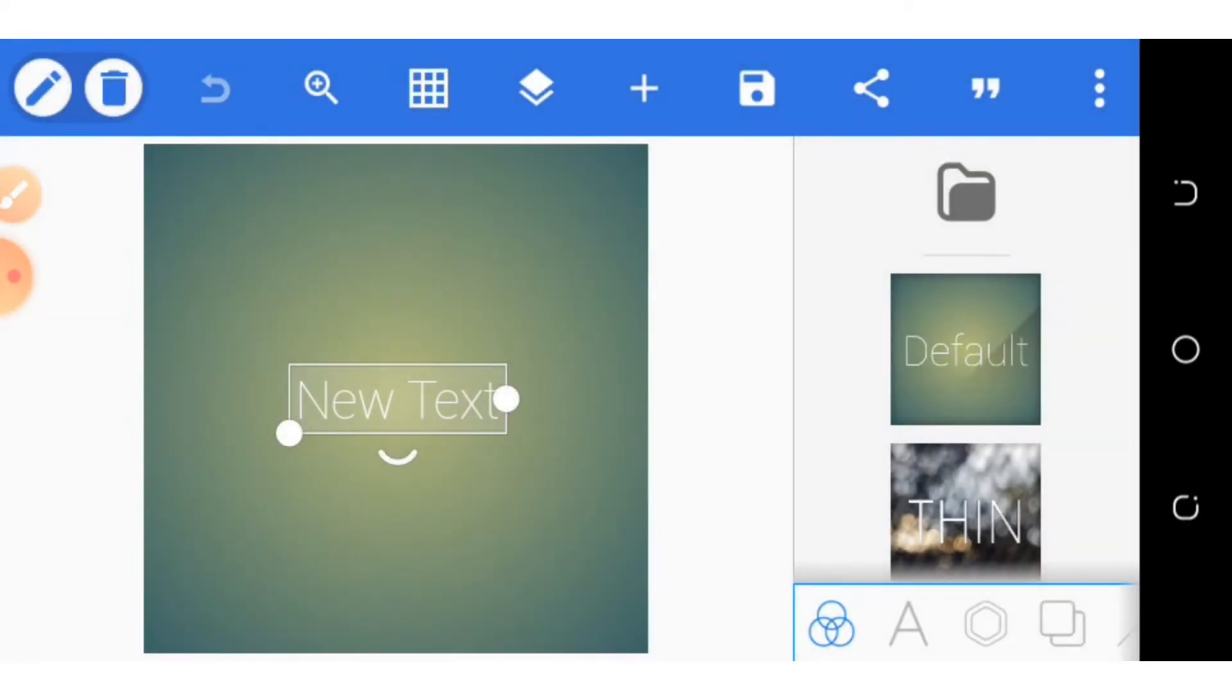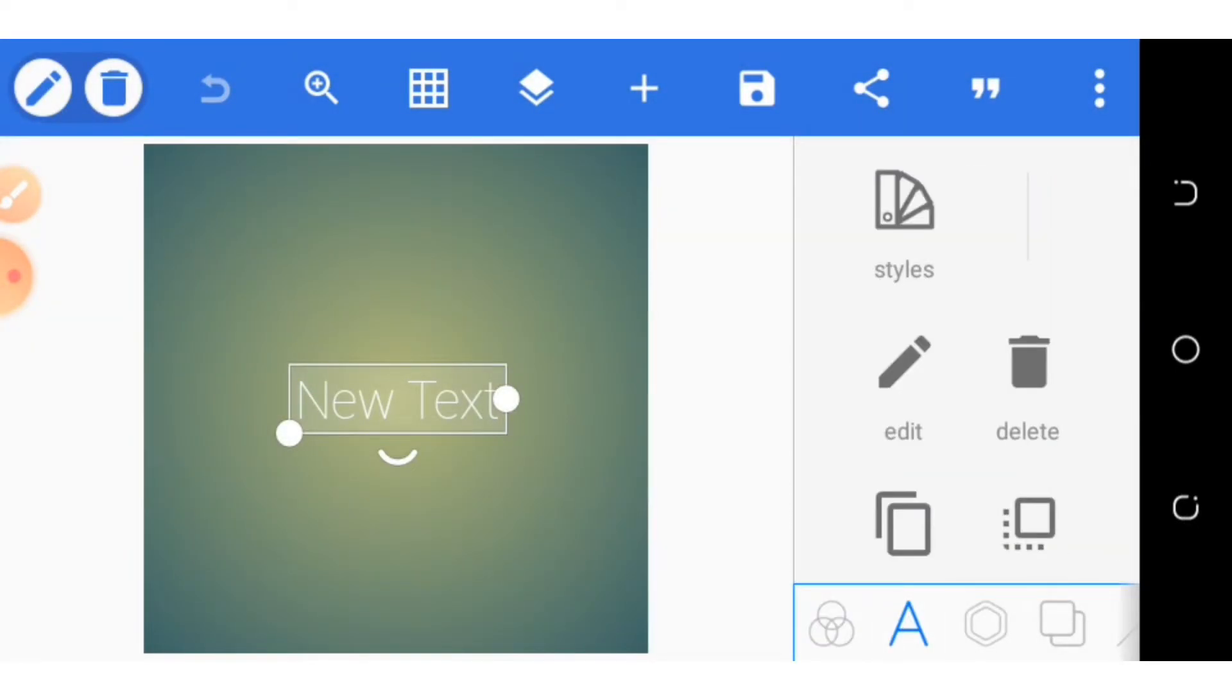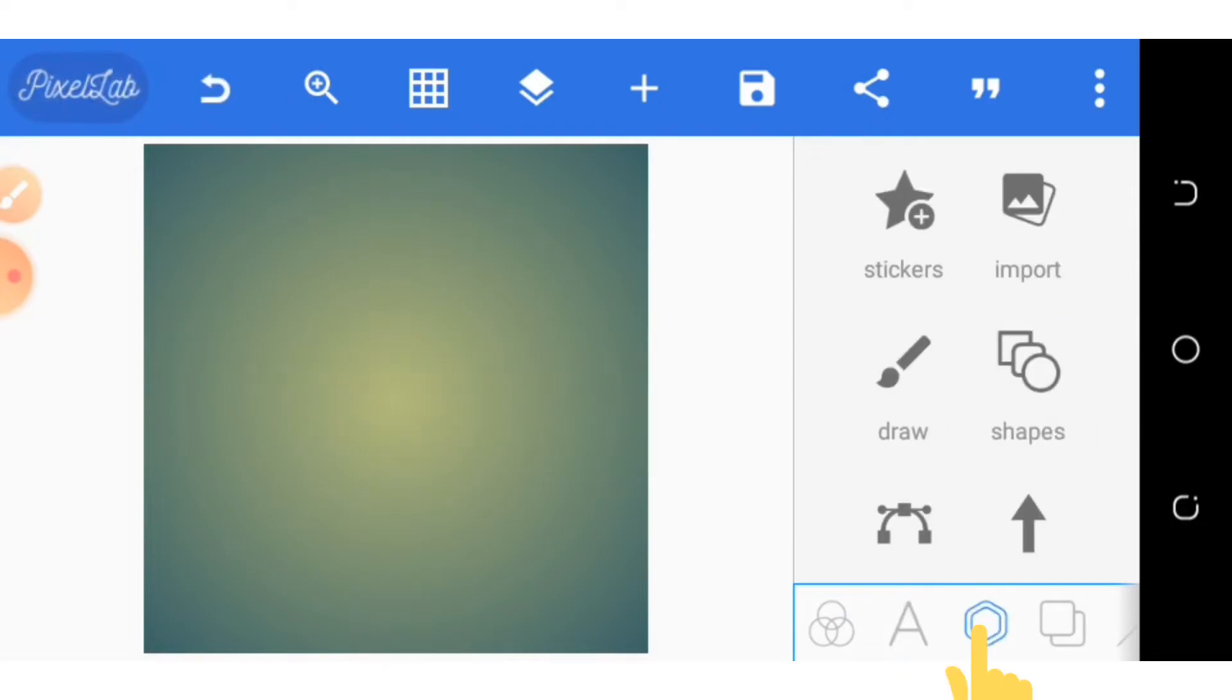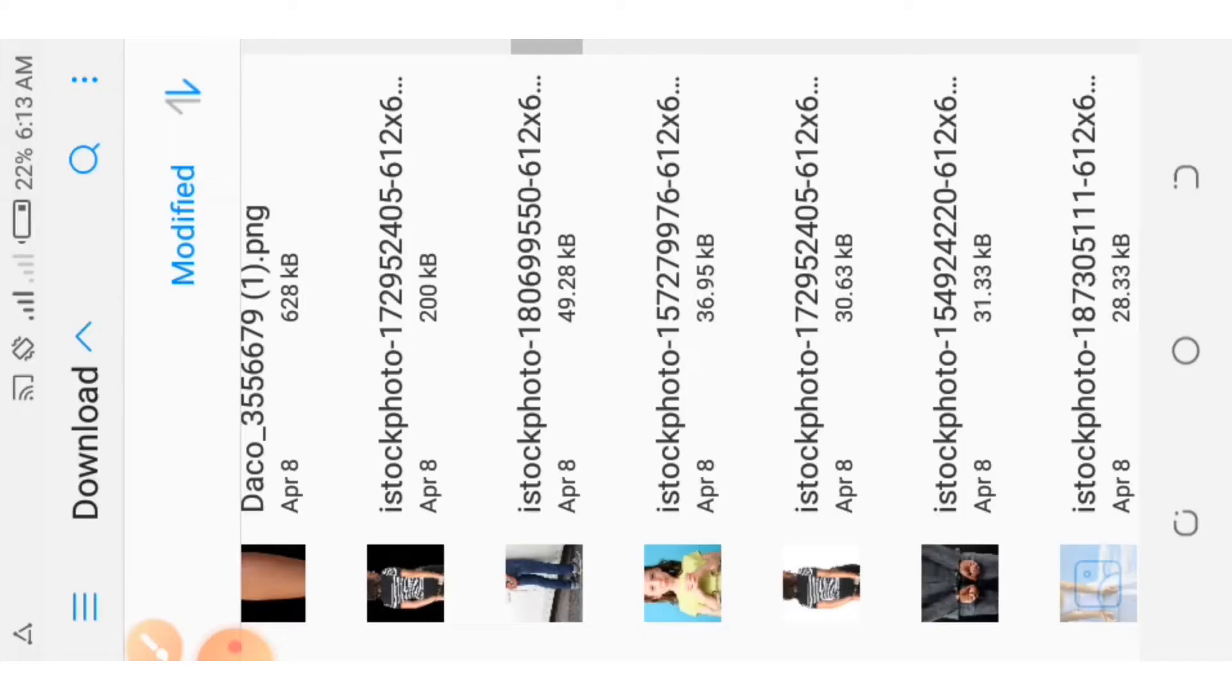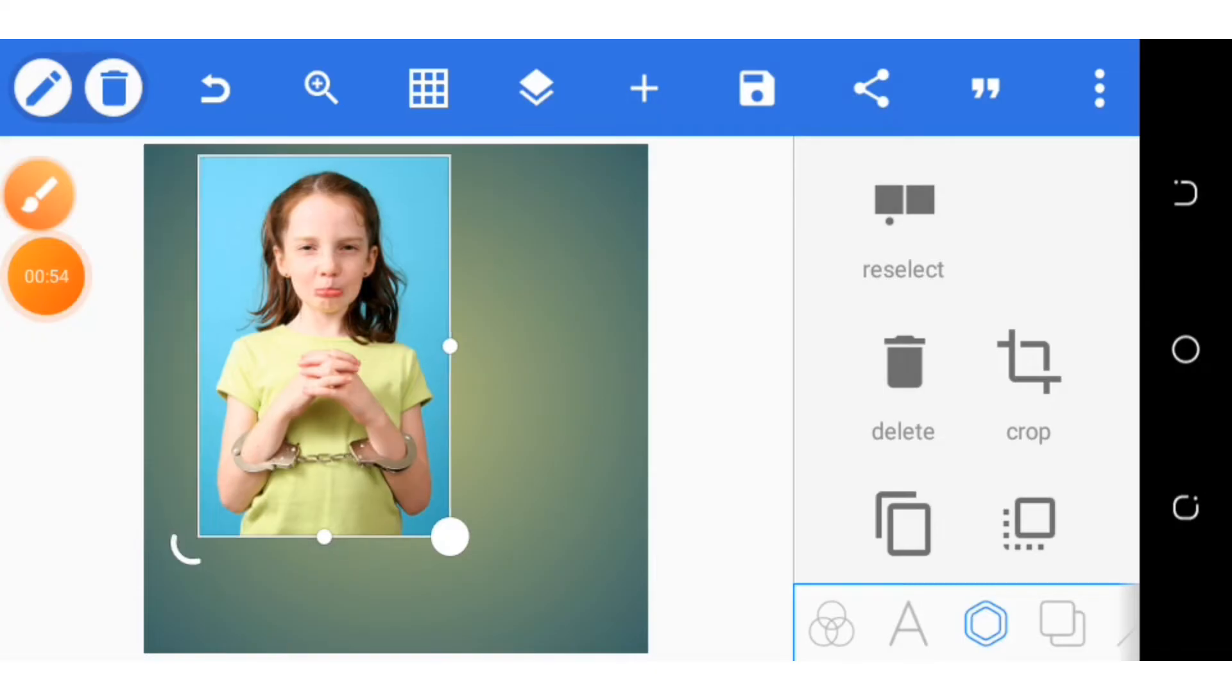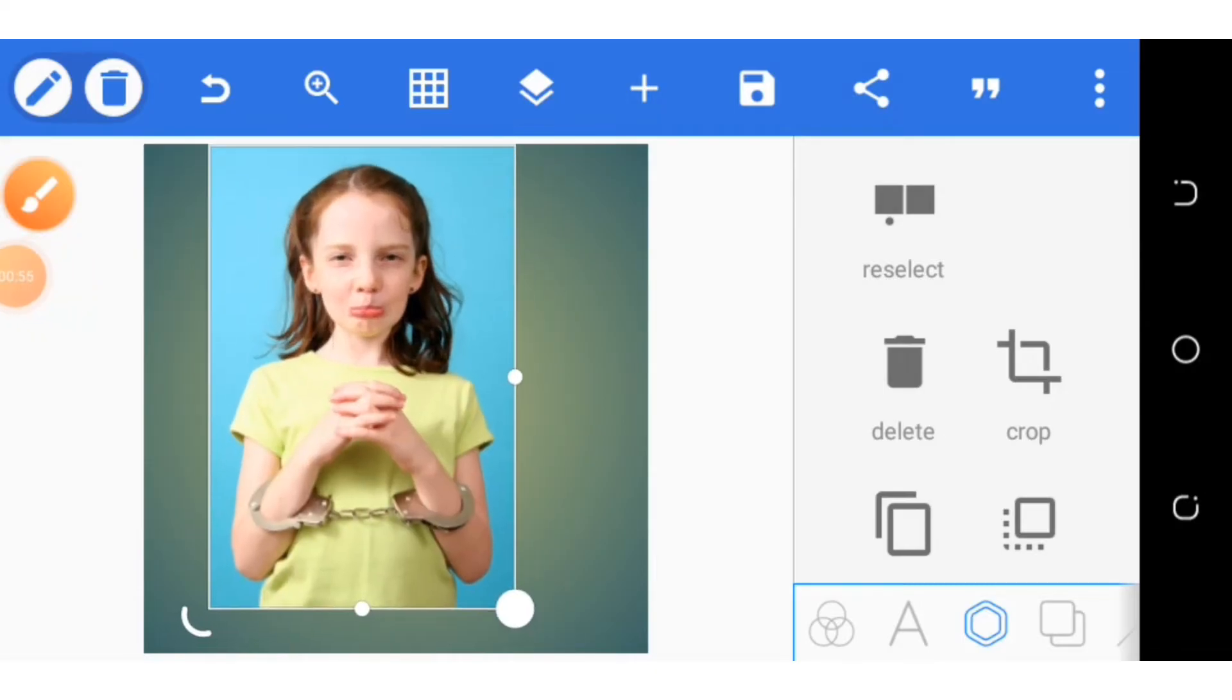So first of all, you have to input your image. You select it and you put it there at the center.